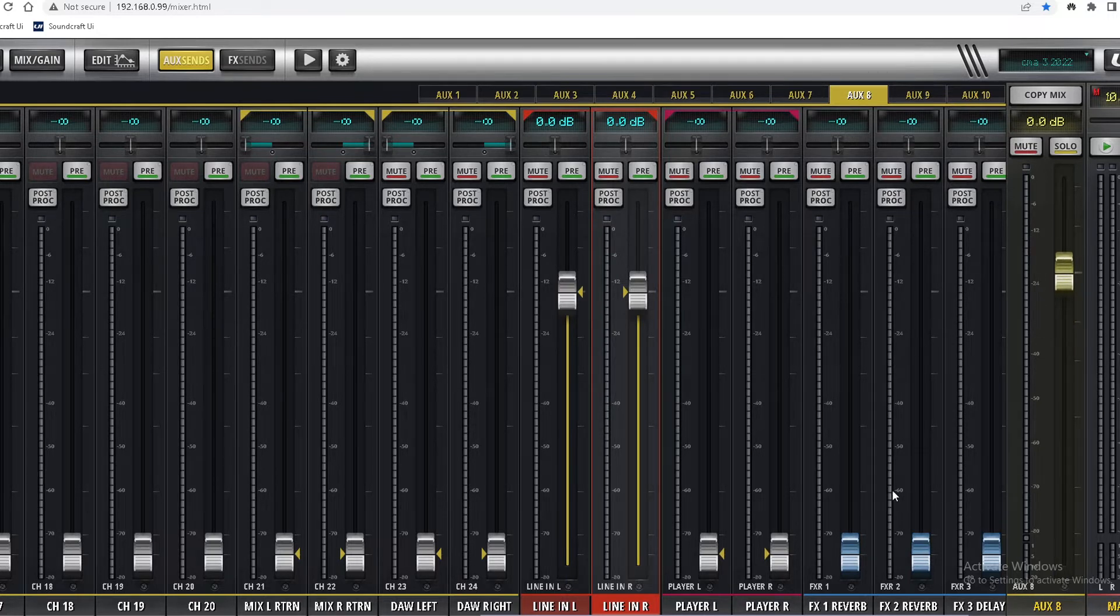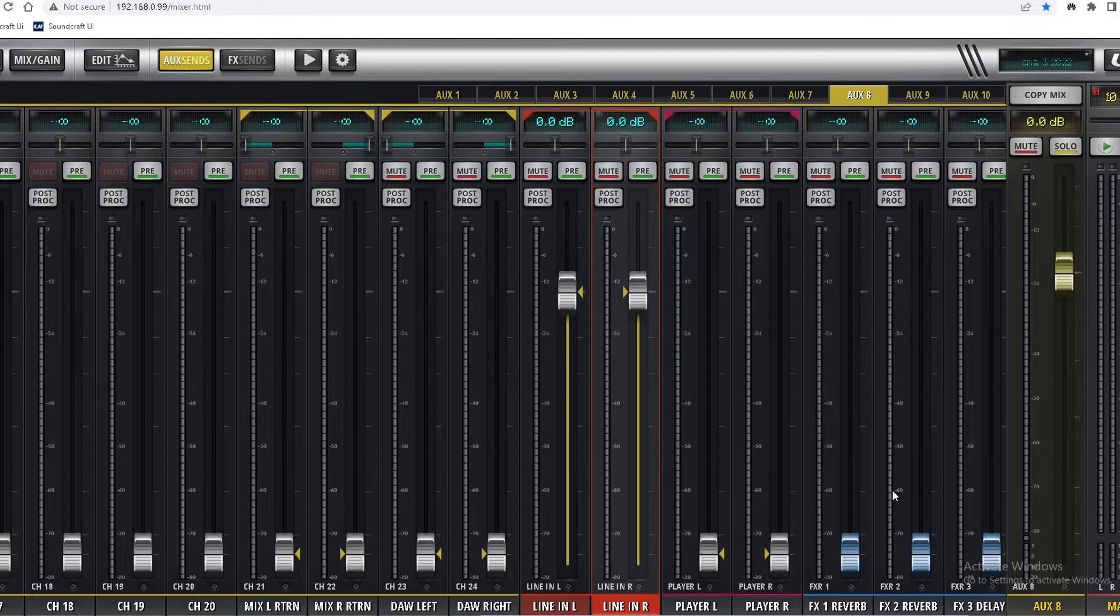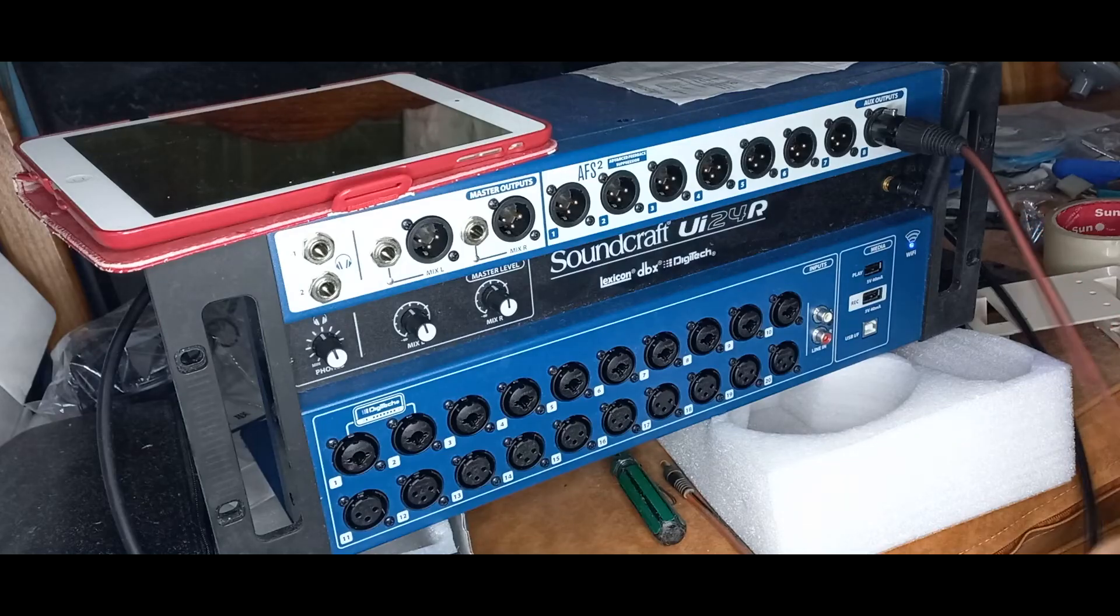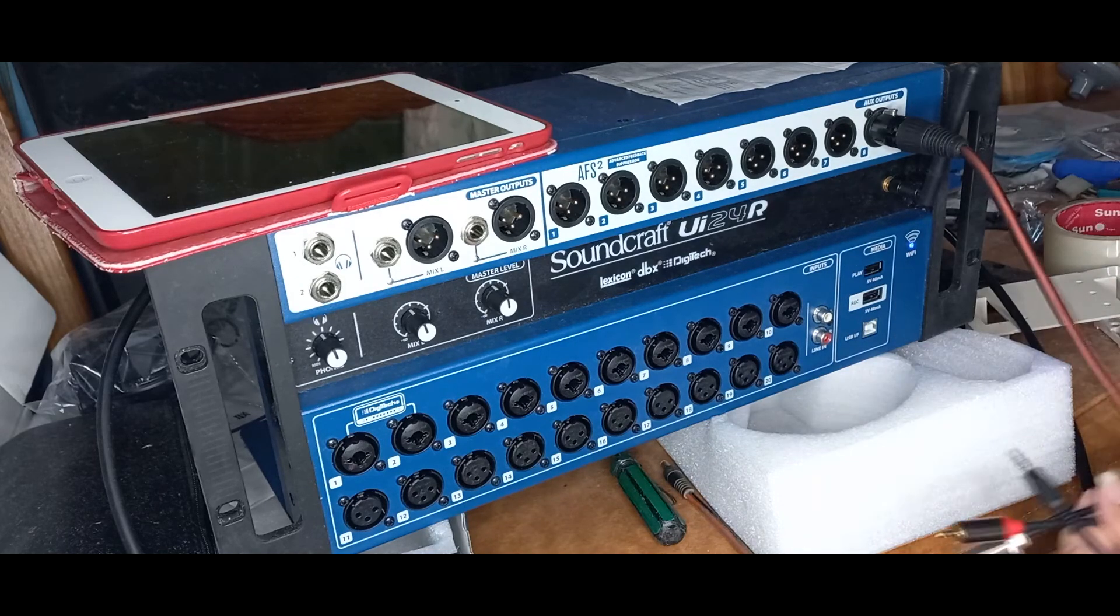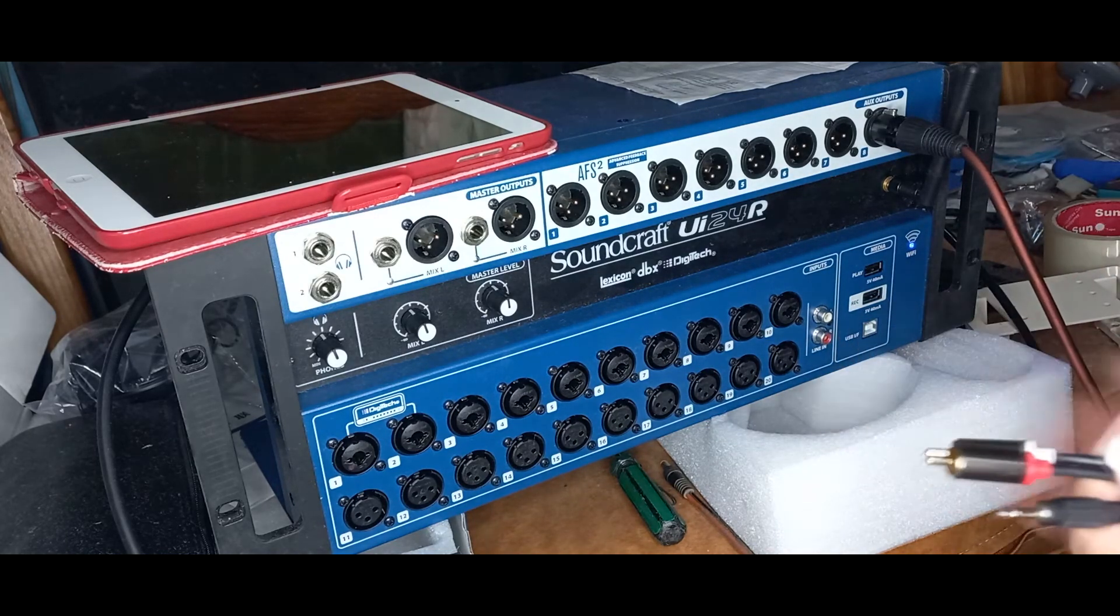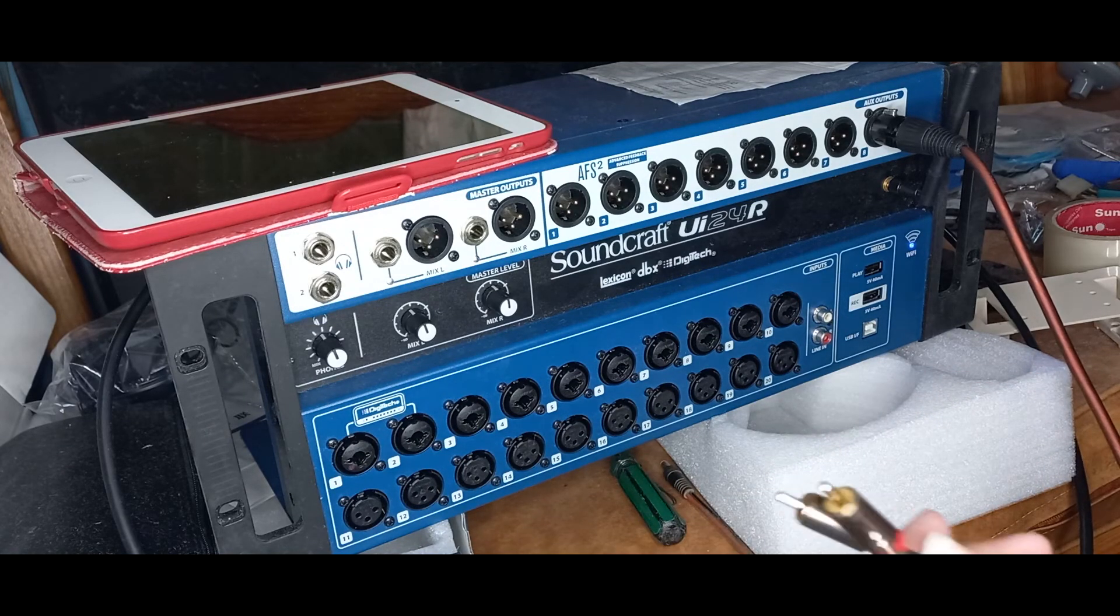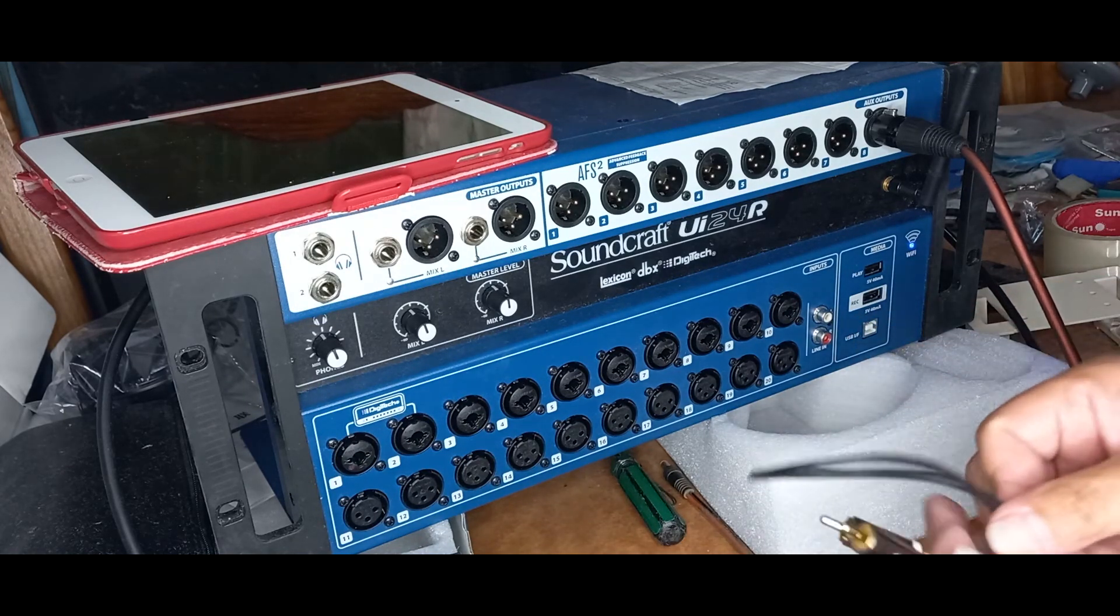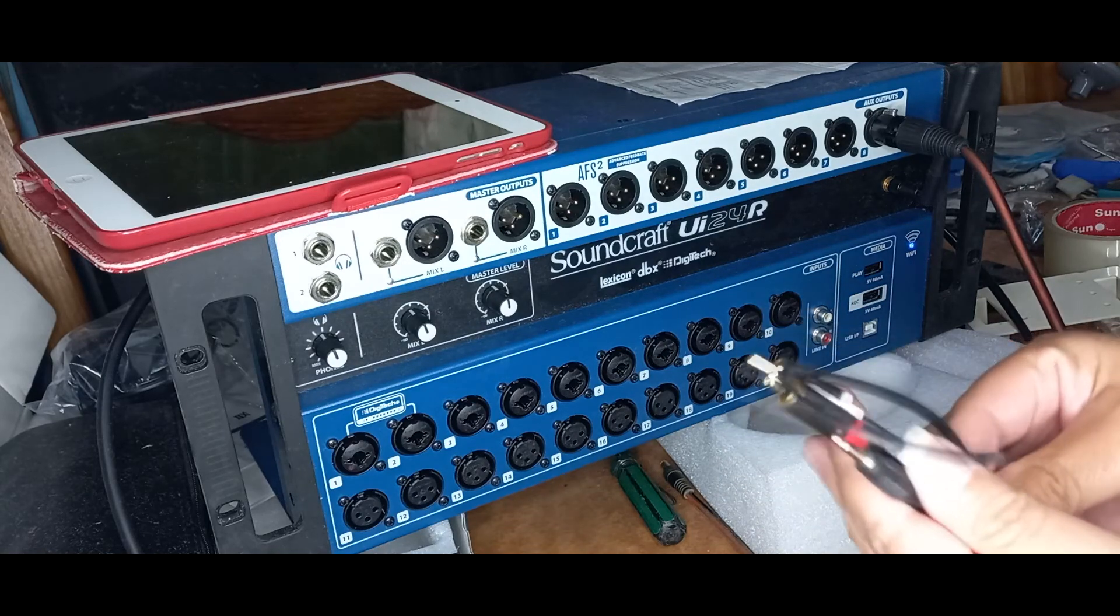Okay, we will know how to set an input device to the line-in. We'll be using this stereo mini plug to RCA plug. We will connect it to the line input of the UI24R.